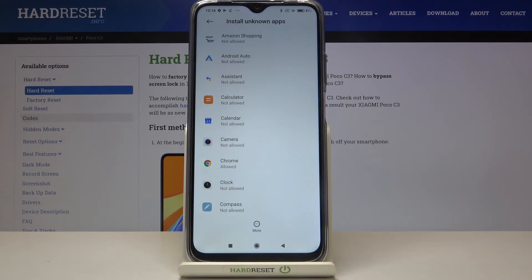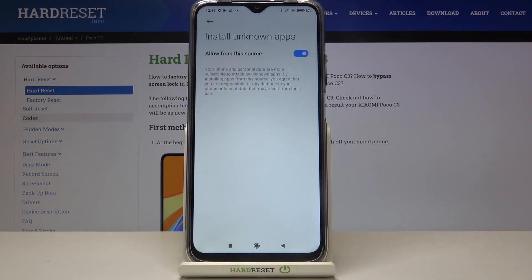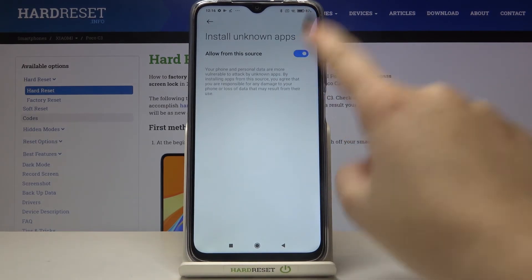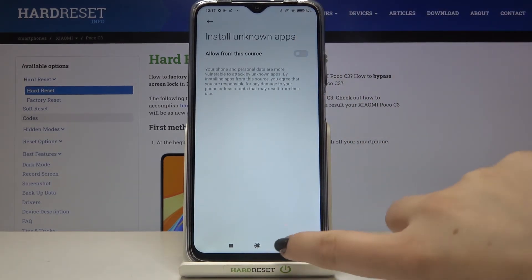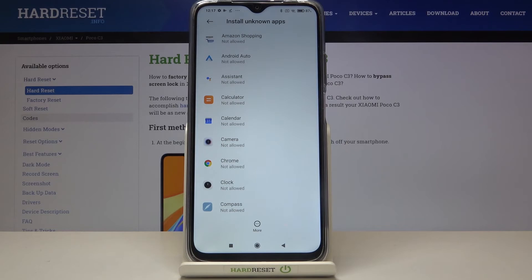Of course if you want to turn it off, just tap on Chrome again — or any other app — and tap on the switcher to turn it off. And as you can see, from now on it is not allowed.